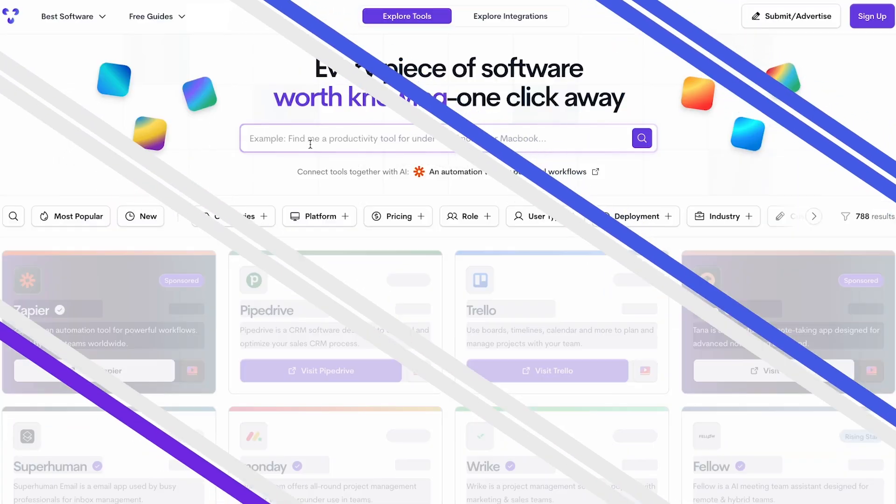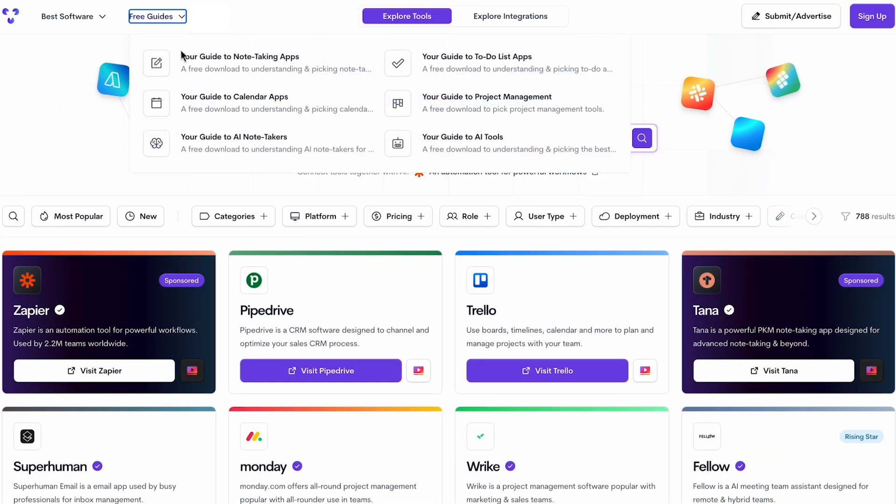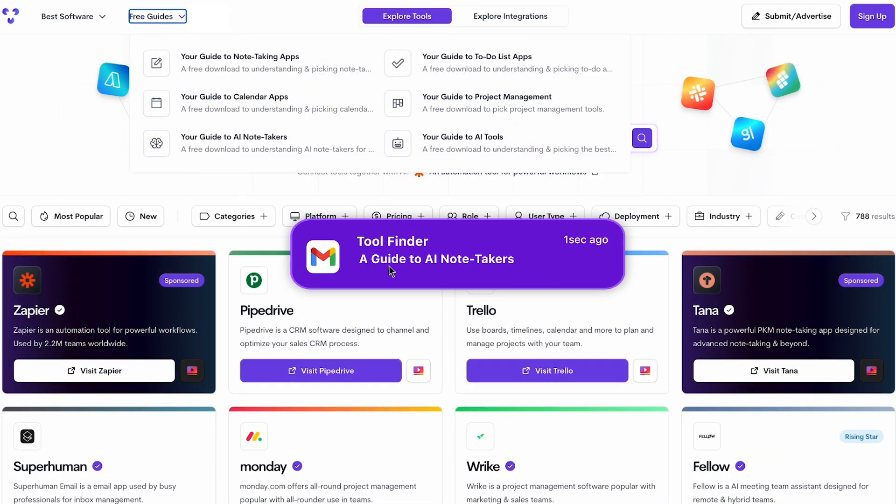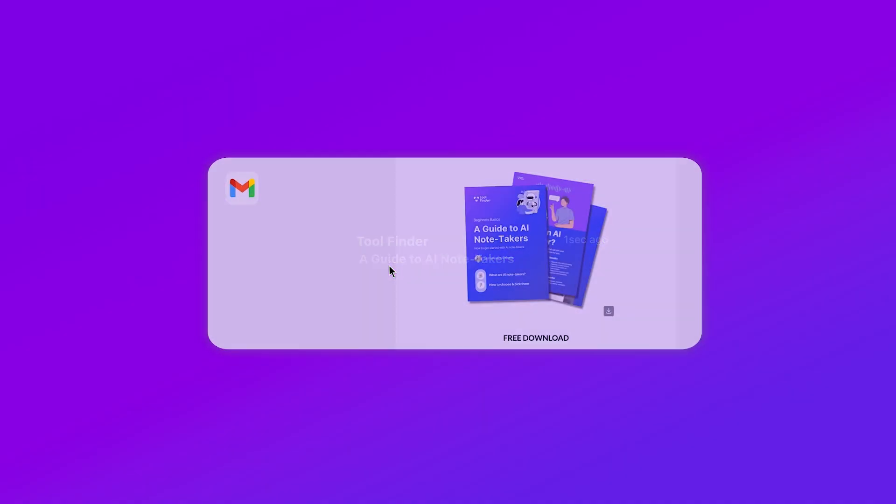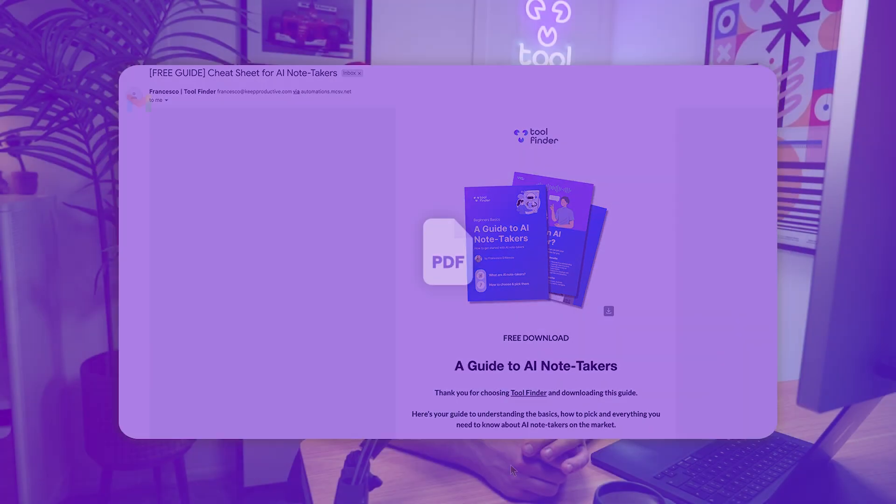Before we dive into number three, if you're struggling with finding the best note-taking app, you can download our free guide today. It's simple, easy. It will land in your inbox giving you a PDF guide about how to pick the best note-taking app with resources to follow as well.